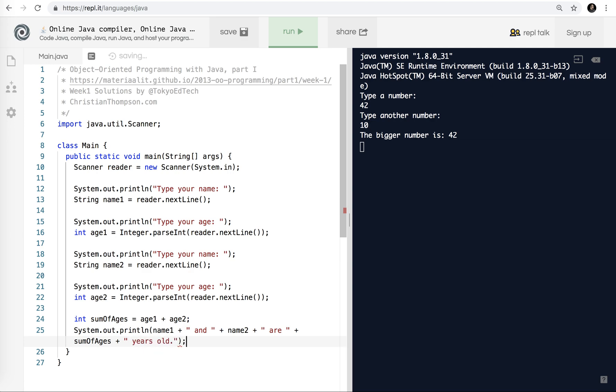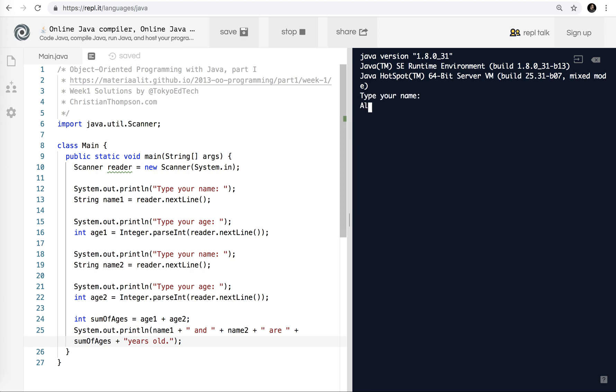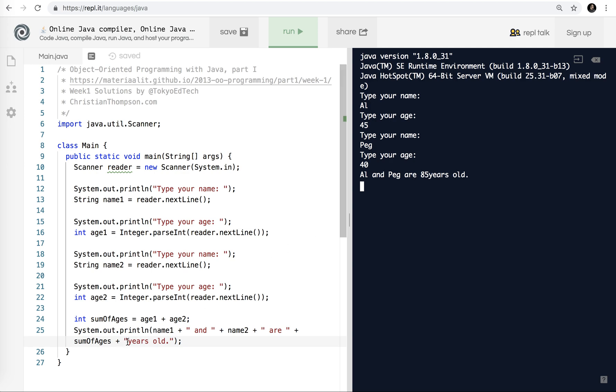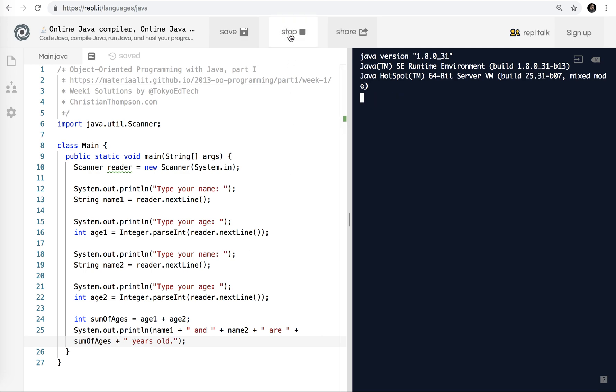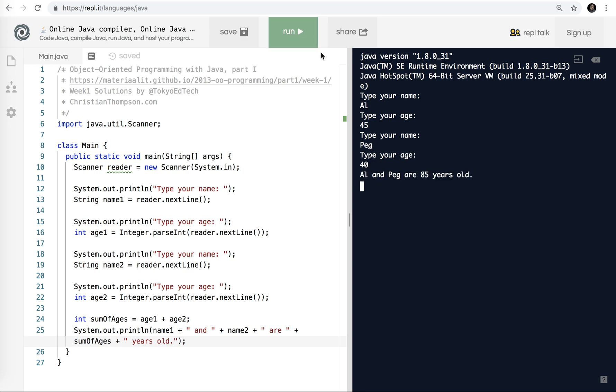And again, when you're checking your output, make sure you didn't accidentally not put a space here. Let's run this and I'll show you what that looks like. We'll say Al, and I'll say Al is about 45, and Peg is 40. So Al and Peg are 85 years old. So notice there's no space here, because I forgot the space inside the quotation marks. These spaces here do not get printed onto the screen. So let me run that. And again, any time you make a change, no matter how simple it is, test it. Because you never know. So Al, 45, Peg, oops, Peg is 40. And there we go.